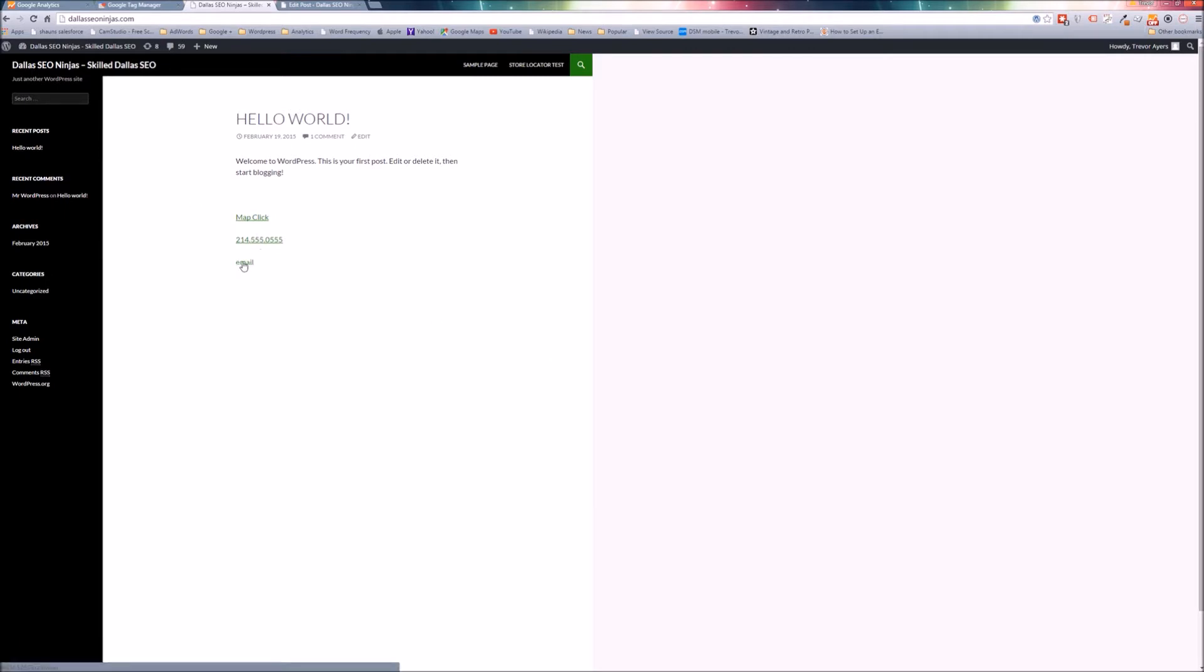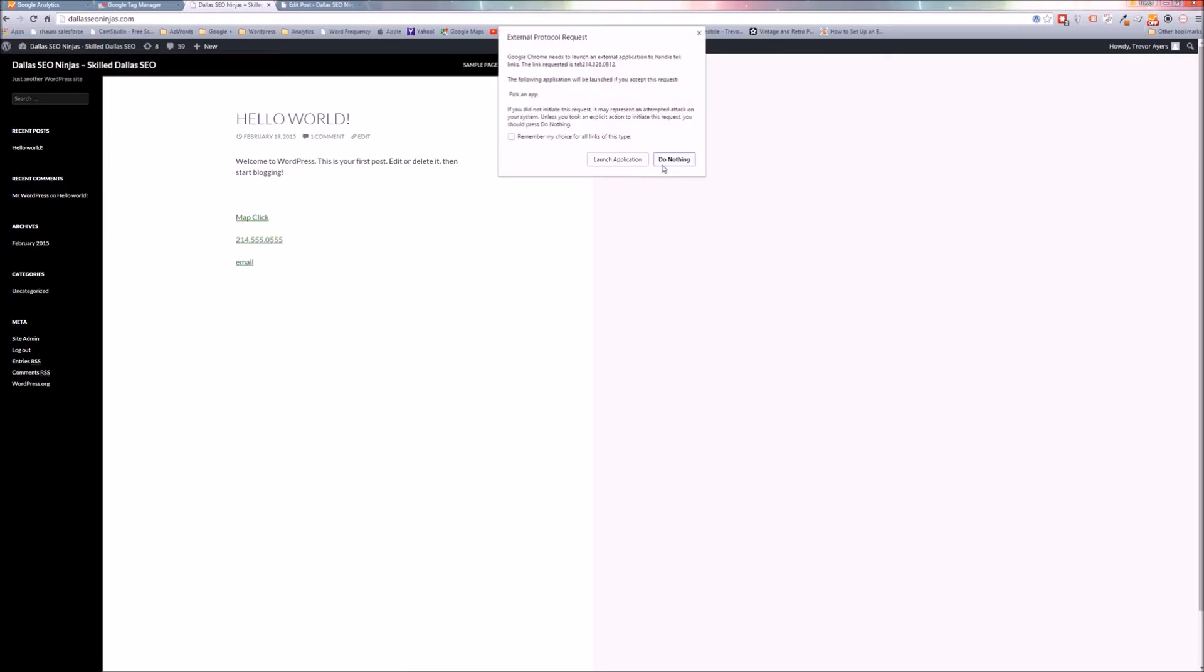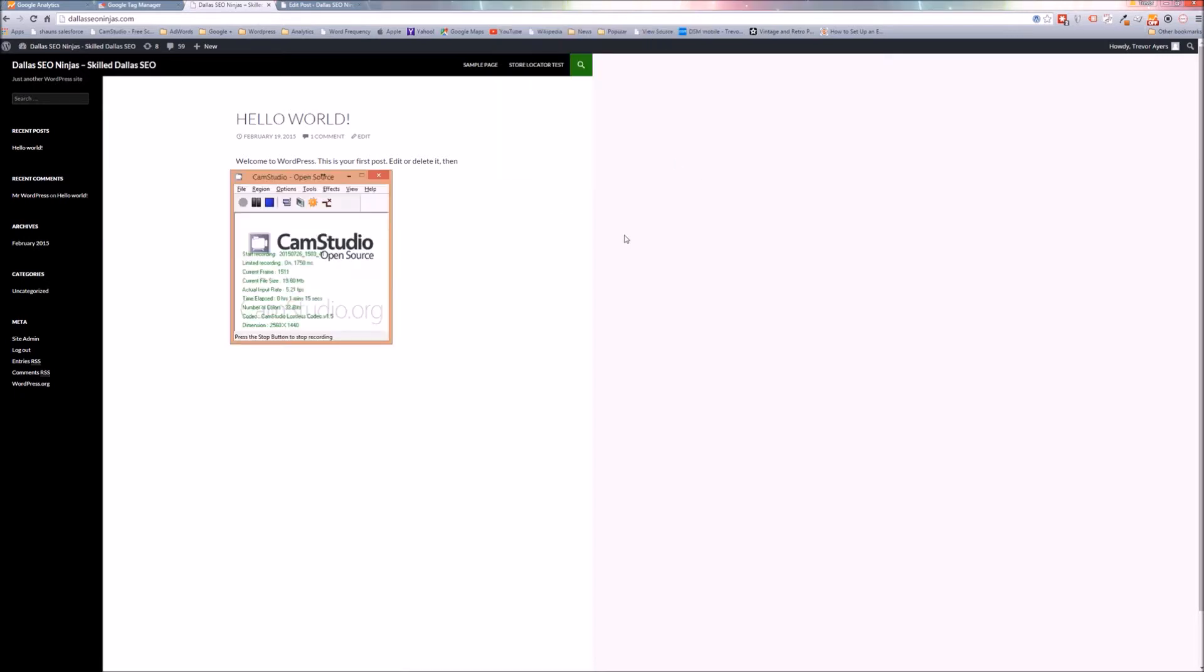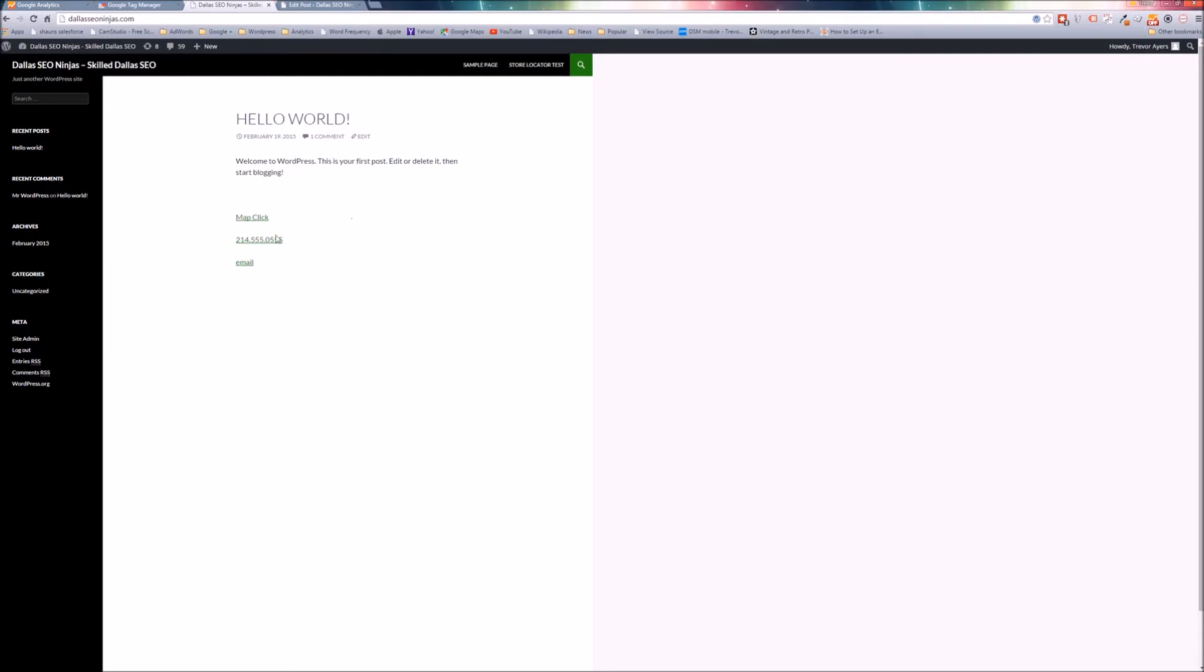What each of these does - the email click will launch my email client or your user's email client. The tel link will launch on mobile devices the actual call app. On a desktop device it's just going to specify to launch an application and doesn't really do much. Either way, it gives you more transparency into user conversion data. It can be pivotal to your tracking, so I think this is definitely beneficial to set up.